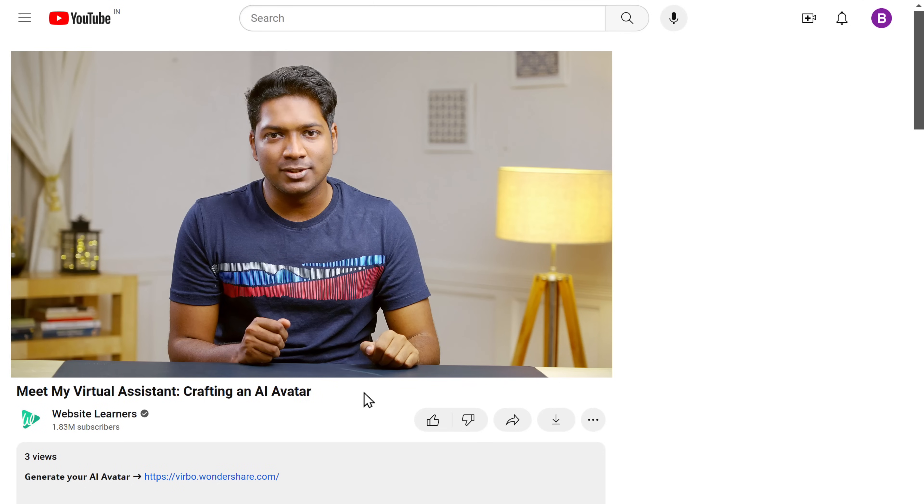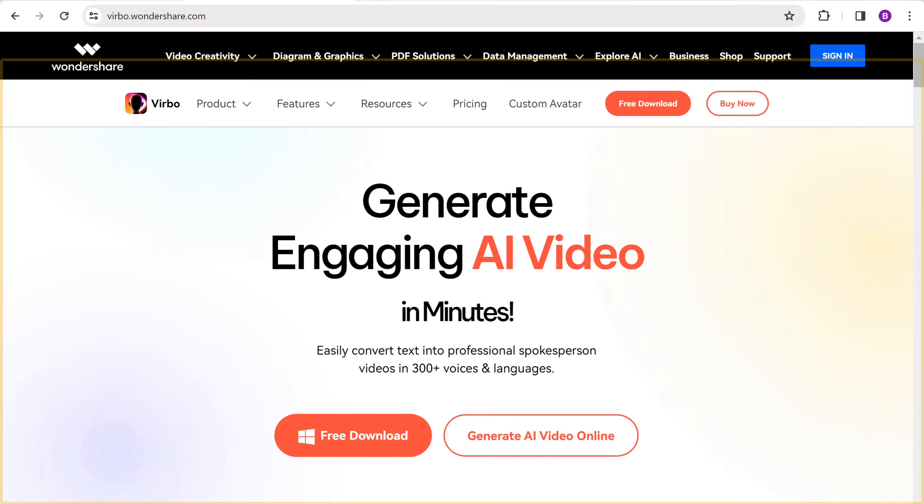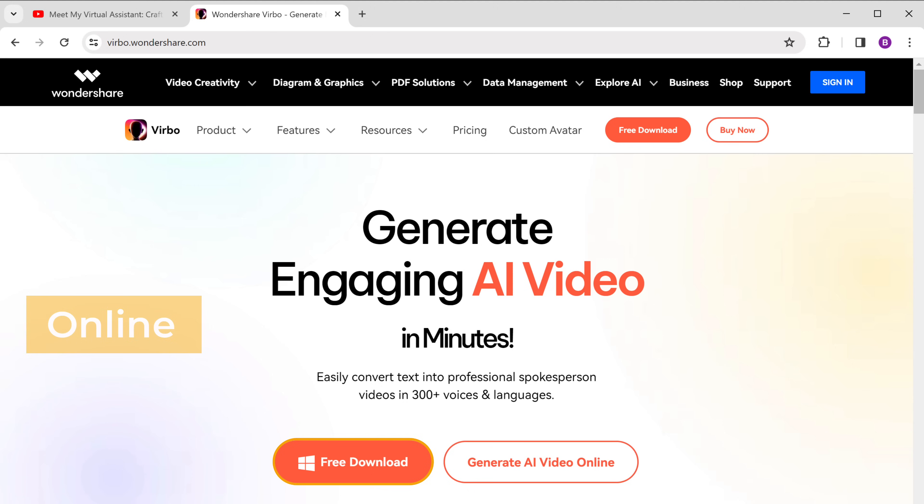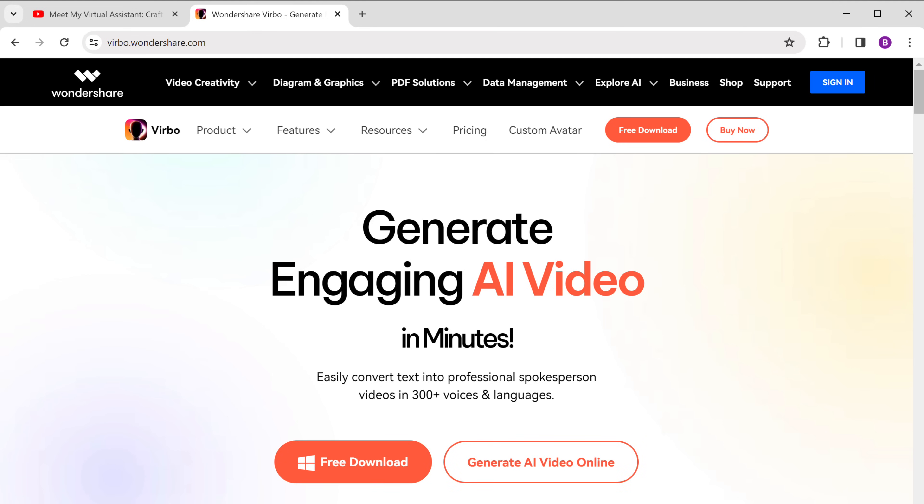This is Brian from Website Learners, and let's get started. Just click the link below this video, and it'll take you to this website. This tool is available for both online and offline use. Personally, I'd recommend that you use the offline version for better results.